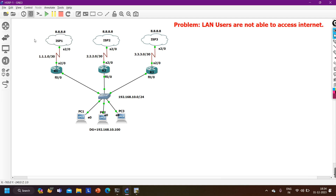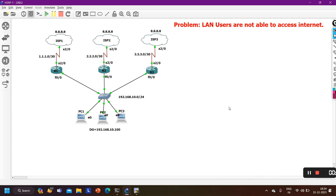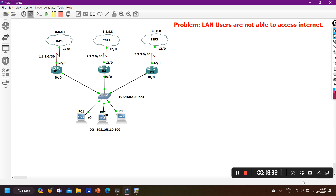Now everything is working correctly. This is how we should configure HSRP in real time. That's all for today - if you learned something from this video please hit the like button, and if you have not subscribed to this channel please subscribe. We will meet soon in the next video. Till then, stay safe, bye bye, thanks for watching.